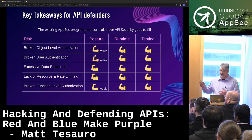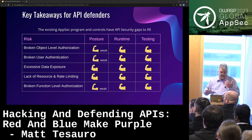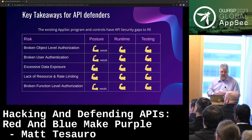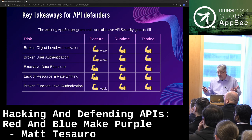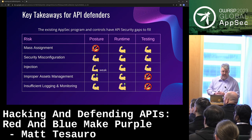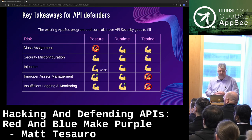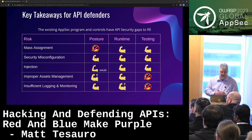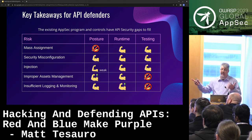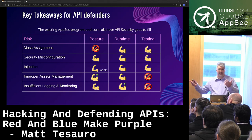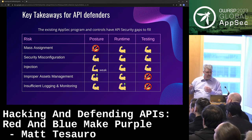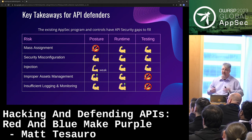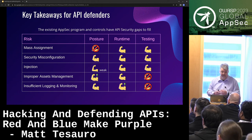For defenders, I did a chart where posture, runtime, and testing are rated strong or weak — you kind of need all three. For mass assignment, posture isn't going to help much. For improper access management, that's what posture is — so you have to have posture. Insufficient logging and monitoring is really a runtime concern, so that's obviously a strong tool there.